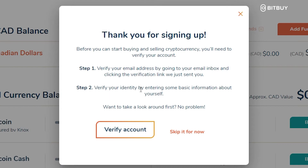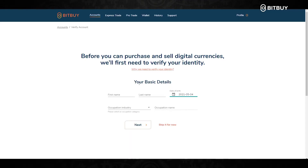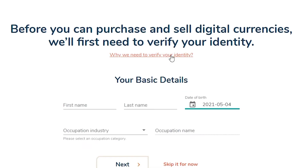Step two is to verify your identity by entering some basic information about yourself. You will have the option to skip it for now or to verify your account. But for this video, we're going to click Verify Account so I can show you how to go through that process. If you are wondering why you need to verify your account, you can click here which will give you some information on why.